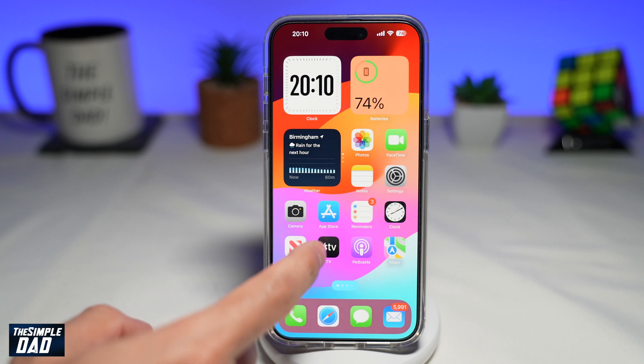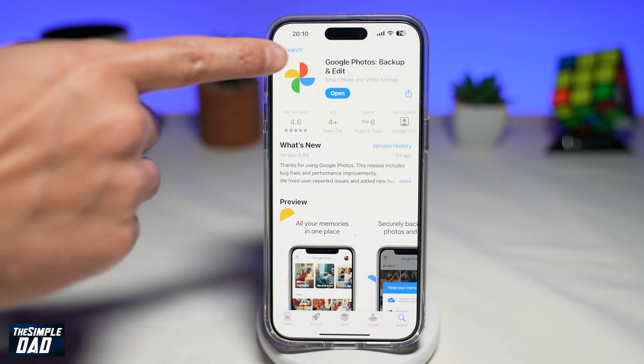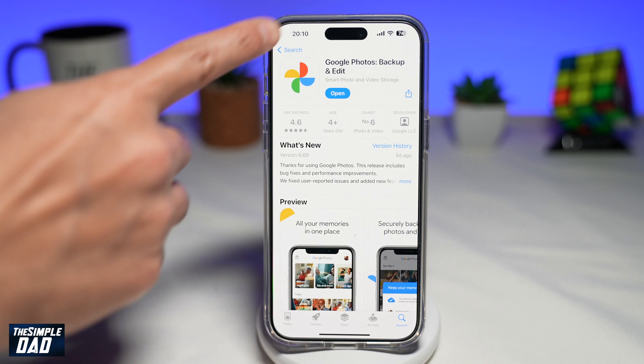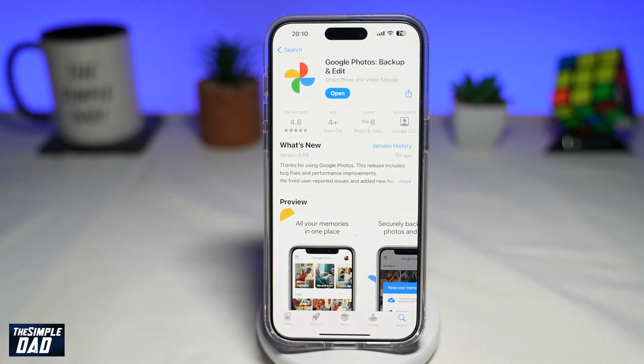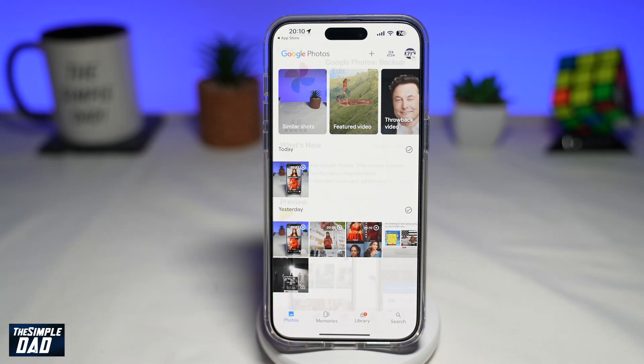Google Photos is available on your Google Play Store or your App Store. Search for Google Photos — this is how it looks like. Go ahead and open it once that's installed.